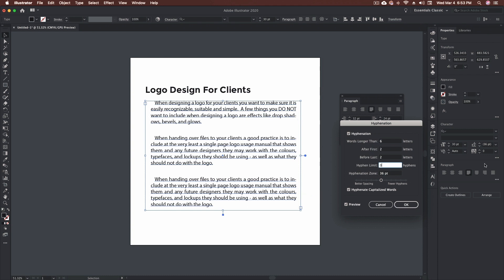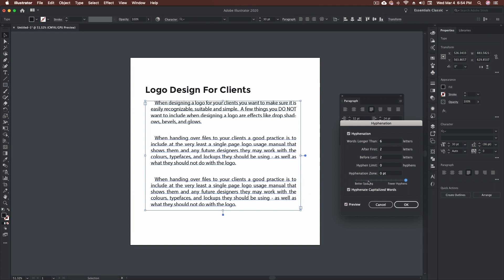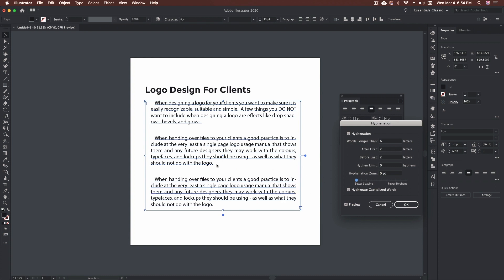The hyphenation zone is the distance from the right edge of your paragraph where hyphenation is not allowed; a setting of zero allows all hyphenation. This applies when using single line composer. At the bottom we have a slider for better spacing versus fewer hyphens — I usually leave mine in the middle. Going toward better spacing makes your paragraph look a little bit cleaner and you're less likely to get what are called rivers: visible white-space paths running through the text.